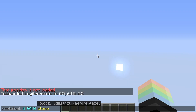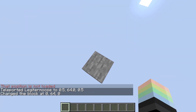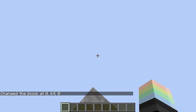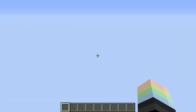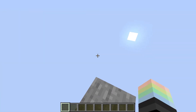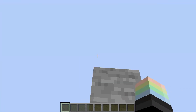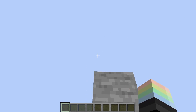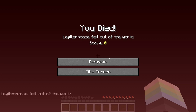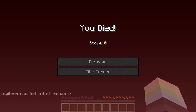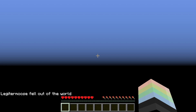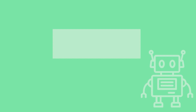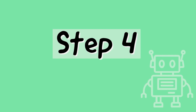I'll do /setblock 0 64 0 stone. This gives us a stone block at the coordinates 0 64 0. Oh, and if you forgot to set your game mode to creative mode, it's best to just give up now, because you will be stuck in an endless void falling to your death forever.